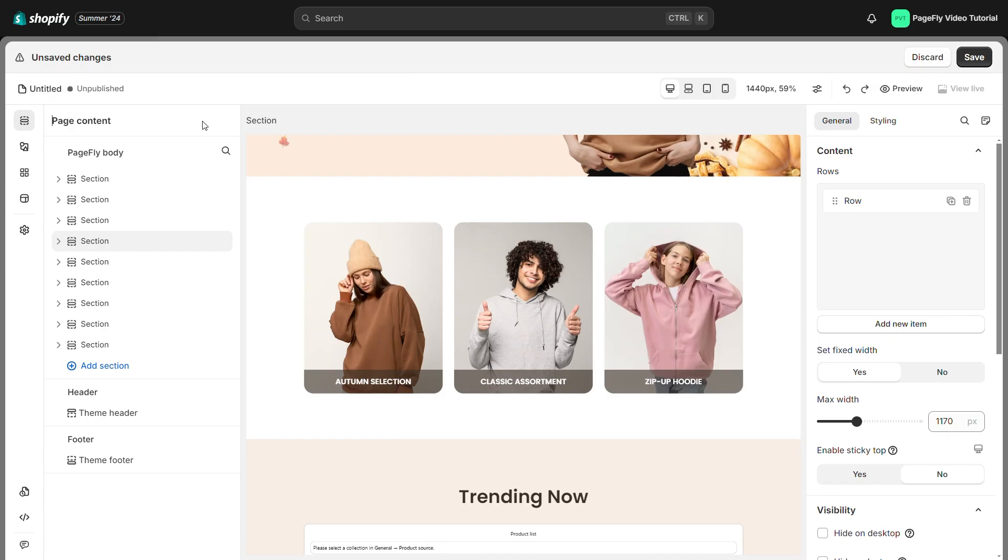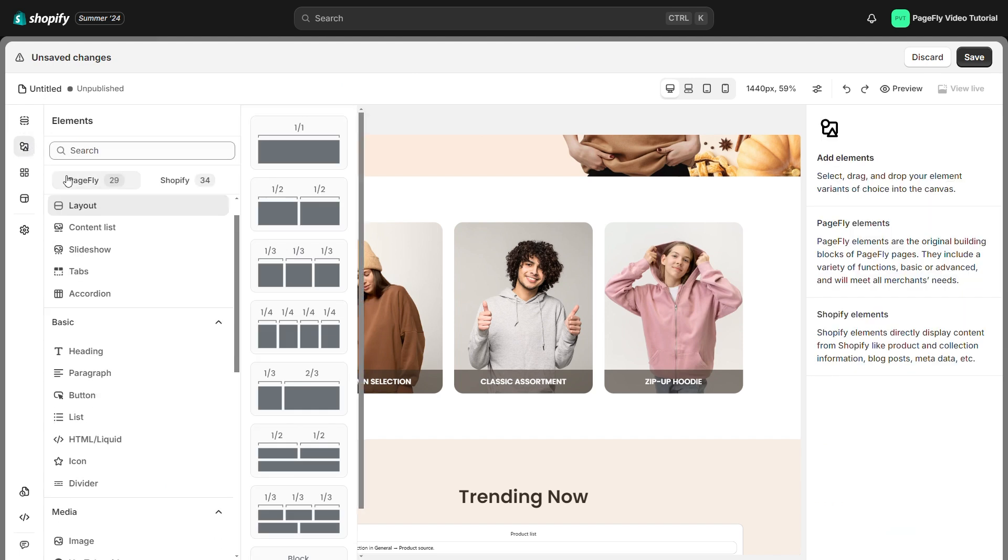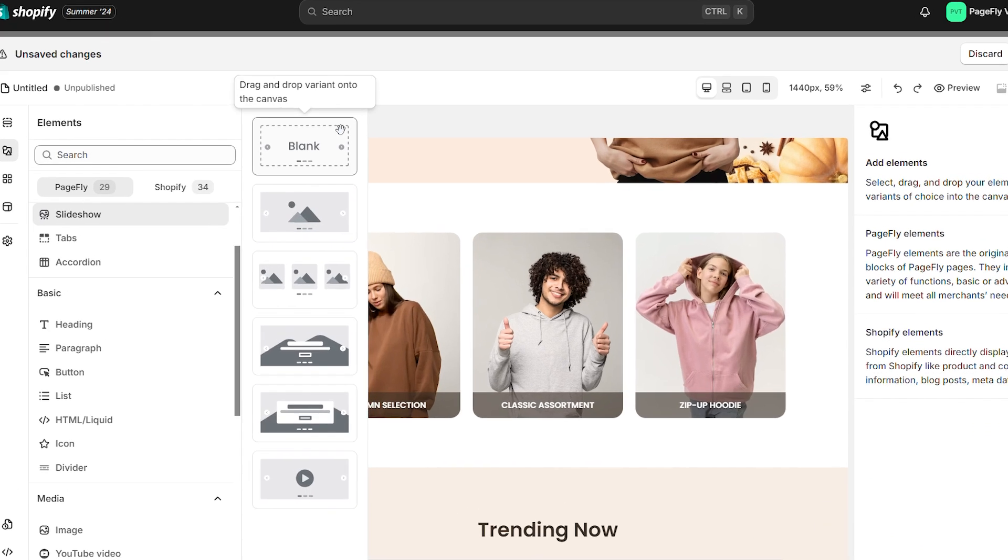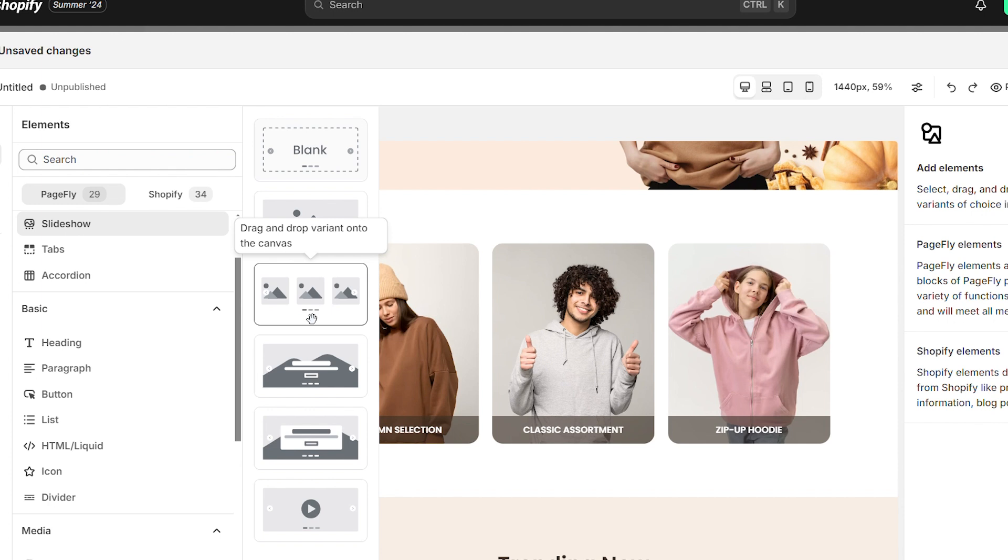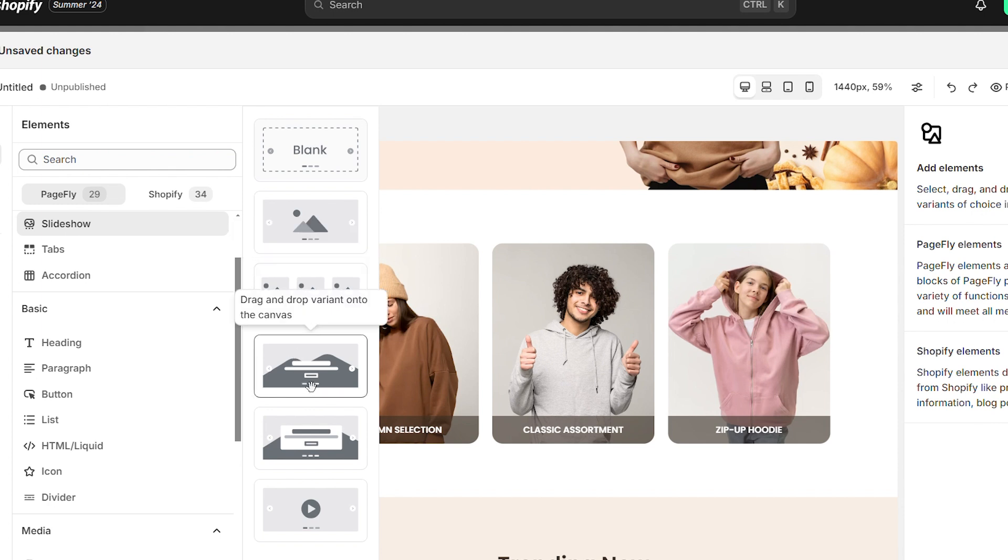Click the add element icon in the PageFly editor. It is the third item from the top on the left toolbar and find the slideshow. They are blank, single image, image list, hex overlay image background one and two, and video.